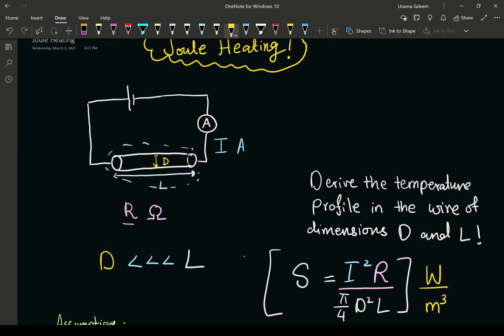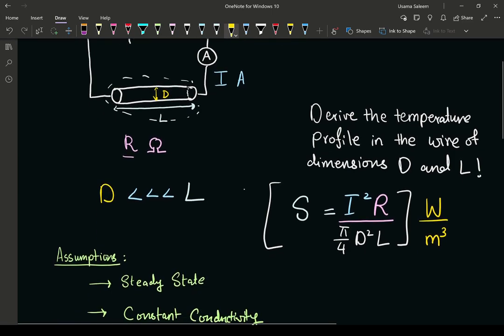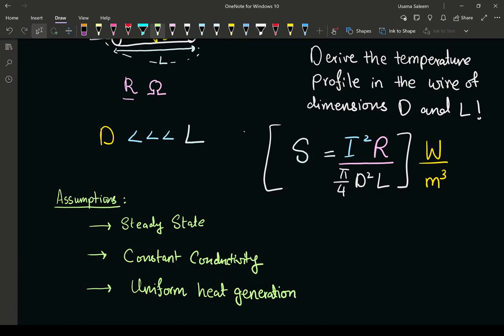The assumptions are: steady state, so all partial derivatives with respect to time go to zero; constant thermal conductivity; and uniform heat generation, meaning the source term is not a function of position — it does not vary with axial length or radius.